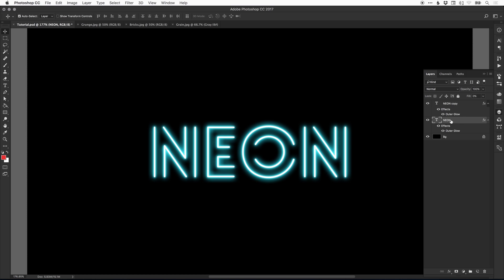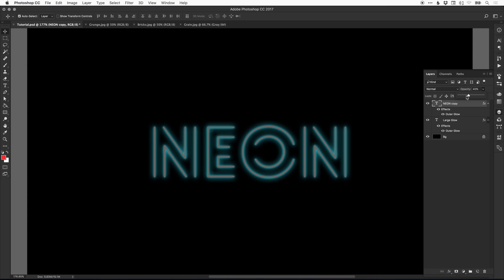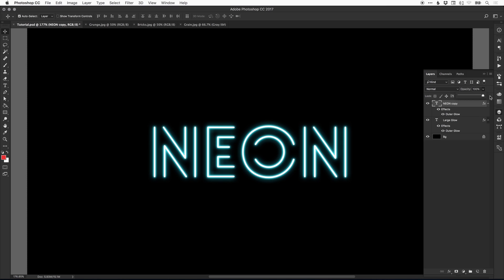This larger glow is a little bit big. I'm going to double click on the text and rename it 'large glow' so I don't get mixed up. We can bring the opacity on that down from the top right corner of the layers panel. We don't want to adjust the opacity of the text layer itself because that would reduce the opacity of the text as well.